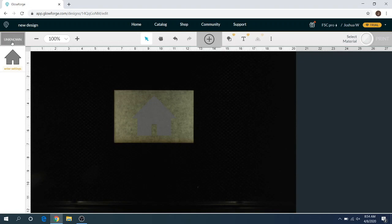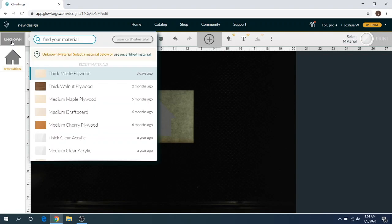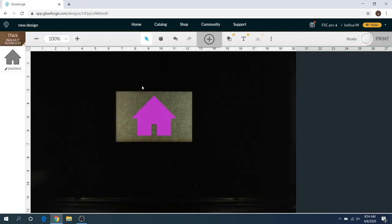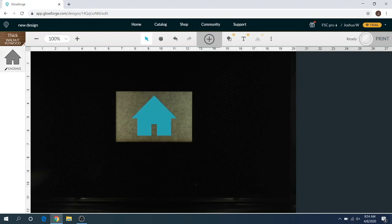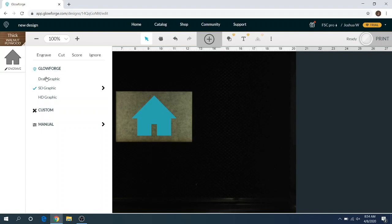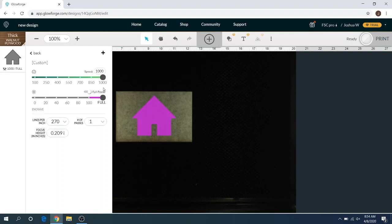What we're going to do here first is go ahead and set this to thick walnut plywood here. You just saw it kind of focus based on what thickness it believes that it is, and you can check that here. Right here is the thickness that it believes that it is automatically.